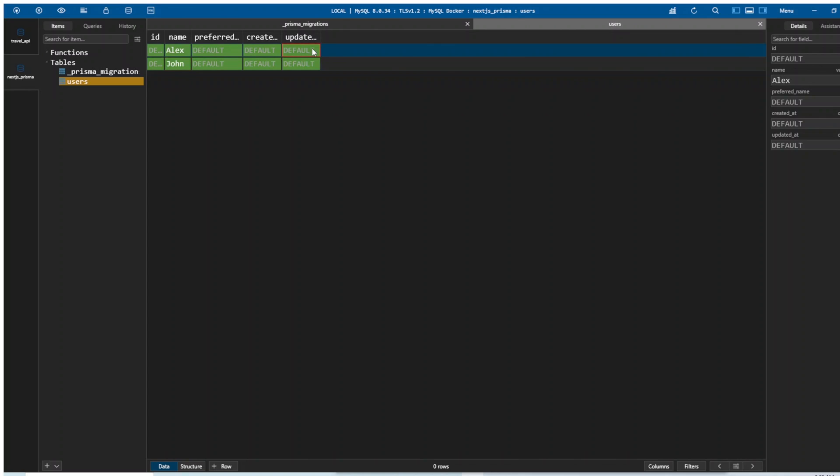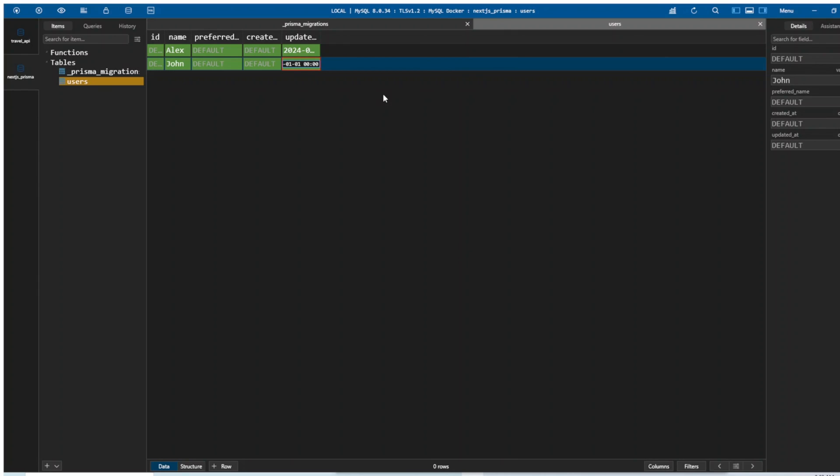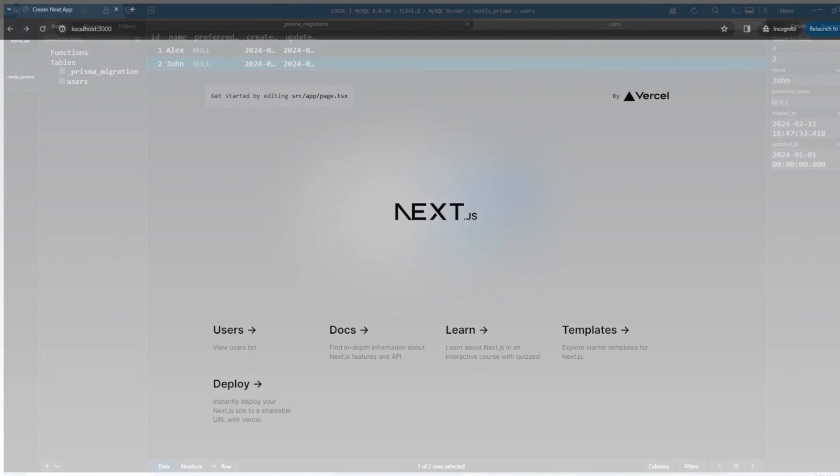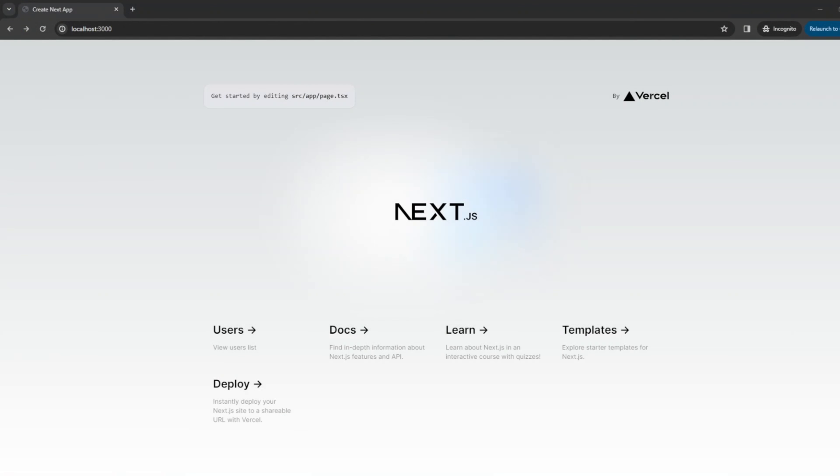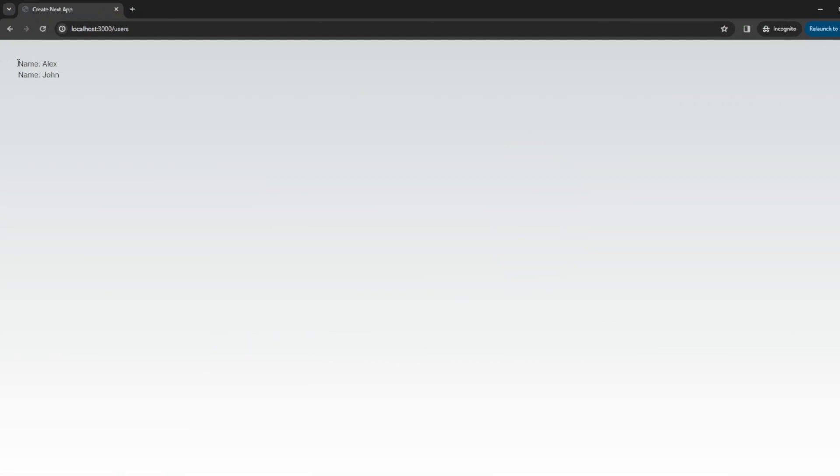We're just gonna put right here, 2024-01-01 00:00:00. The same thing in the next record, 2024-01-01 00:00:00. And now we can save the data. Let's go back to the browser, click on the users link. And you can see we are displaying Alex and John right here.